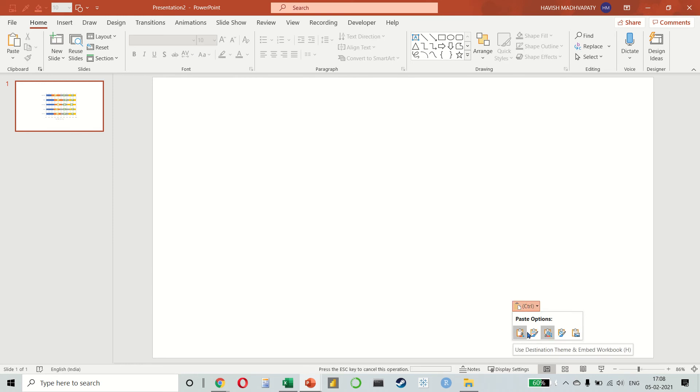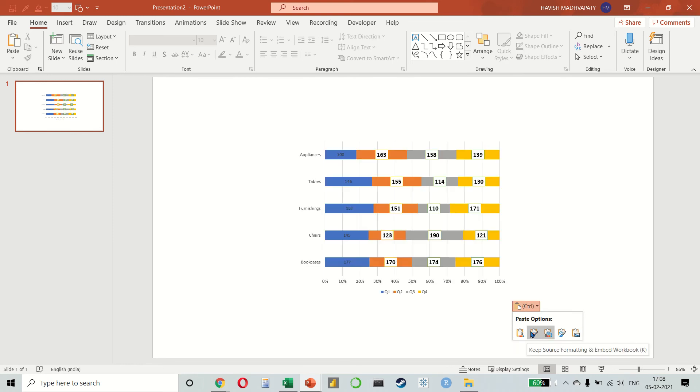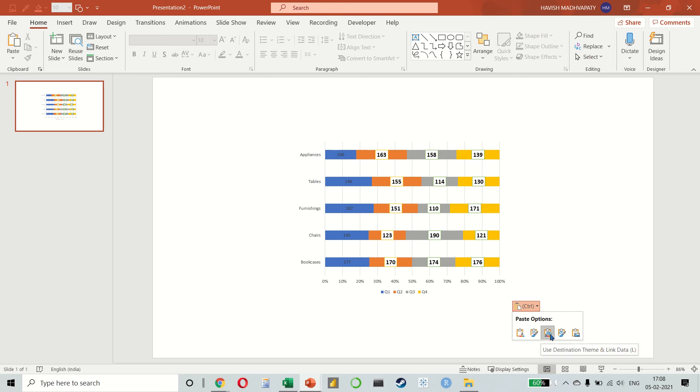The first and the second is an embed, which means that the chart is not linked to the Excel, but a copy of the Excel file is created. And then the third and the fourth option is link data, which links this chart with the Excel file.